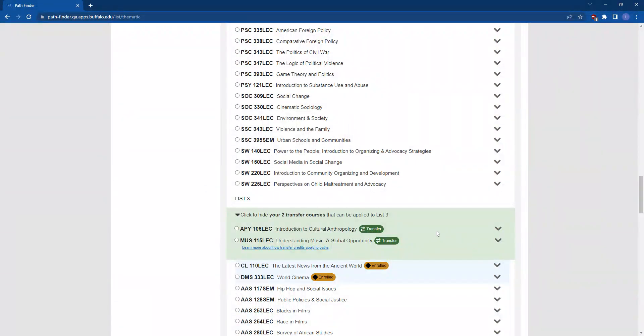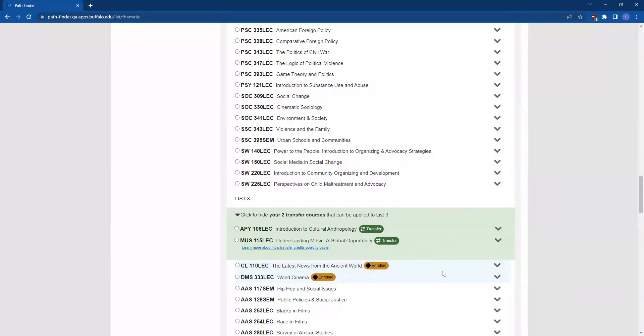Courses in the green band are transfer courses that are not found in the list, but you can select to apply them. The courses in the blue band are courses that aren't found in the list, and these can be transfer courses, completed courses including test credit, or courses that you have in progress, meaning you're currently enrolled in the course.